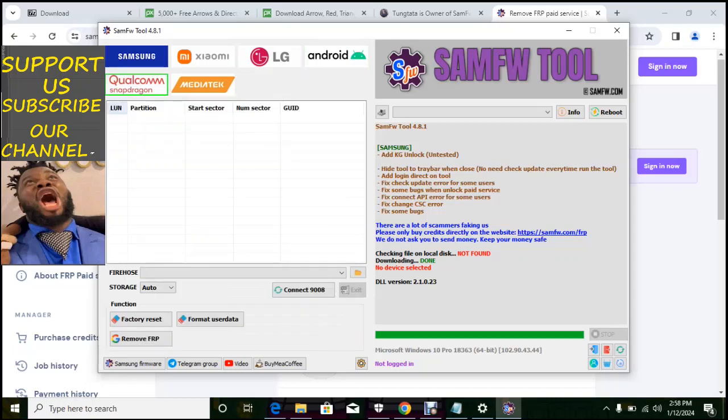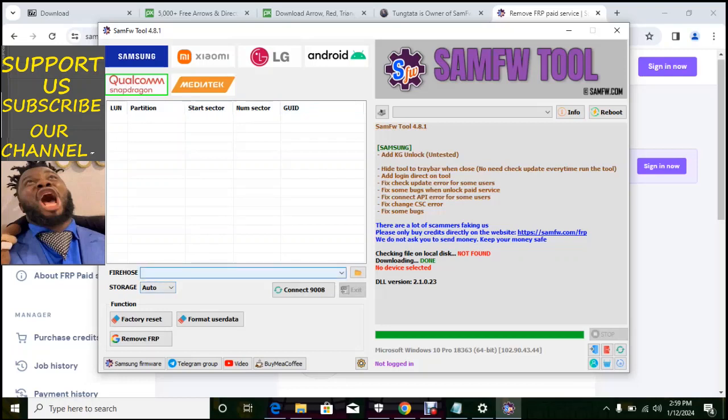So we have under Qualcomm, you can use this software in the flash Qualcomm phone like Finnish Oppo, Cosand, LG, ZTE, all the Qualcomm phones, the ones that are supported. You can use this phone to factory reset it, remove FRP, format user data and so on.